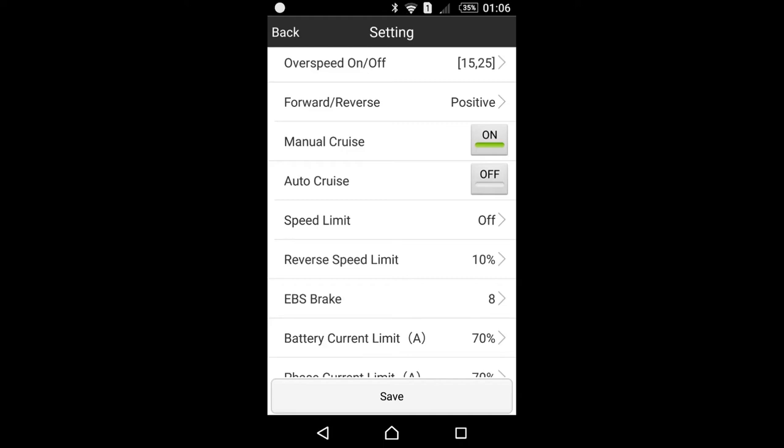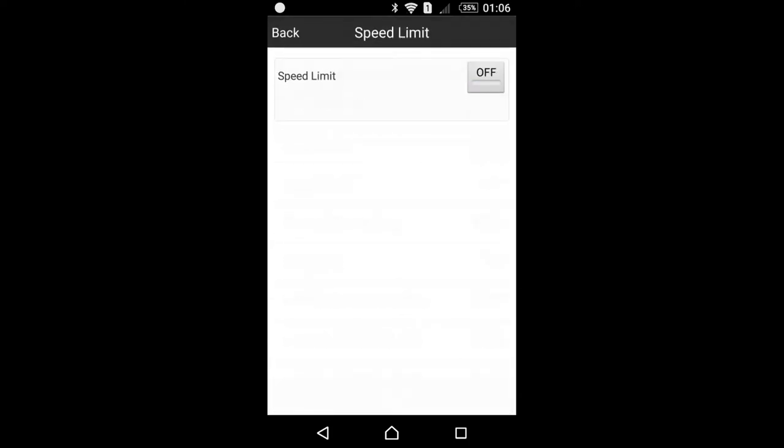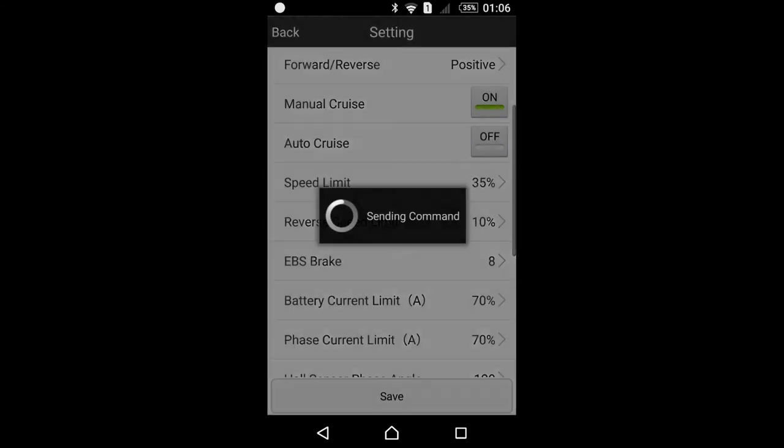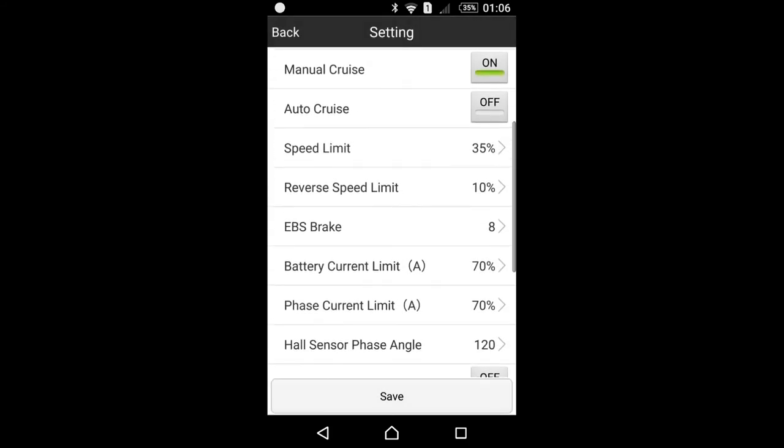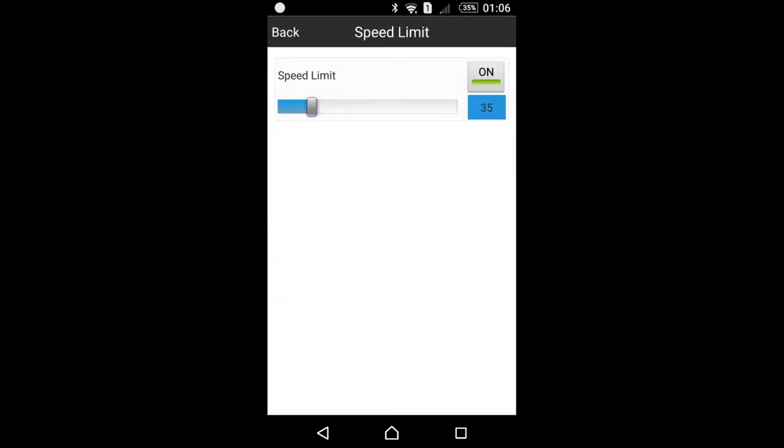Speed limit on or off. Very useful feature, especially when there is a legal speed limit in specific country. Also can be set to level from 1 to 60. So let's say I set it at 35. Once it's on, it will override the three-speed switch. So basically this will be the only maximum speed achievable by twisting your throttle.